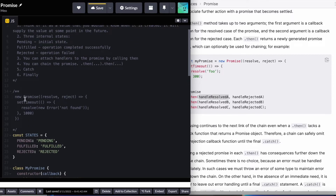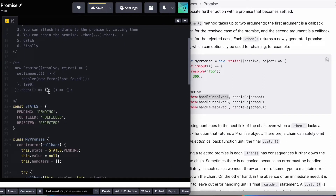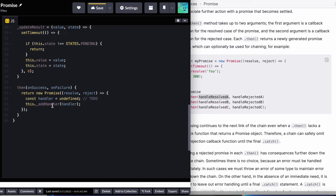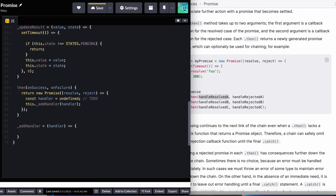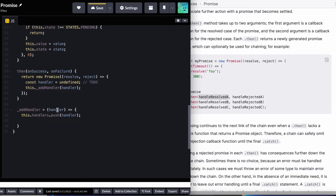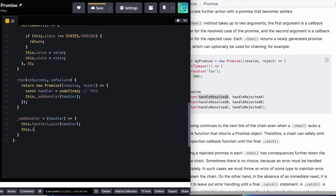If we have a promise and call the then method, passing in a success handler and a failure handler, it's going to add a handler to this promise. Let's call a method this.addHandler, passing in a handler which we haven't defined yet — we'll make a TODO to define this. Now let's define the addHandler method. addHandler is going to take a handler and push it into the handlers array. Now we have a handlers state that holds all the successful and failure handlers for this promise, and then we want to execute these handlers when it's time.